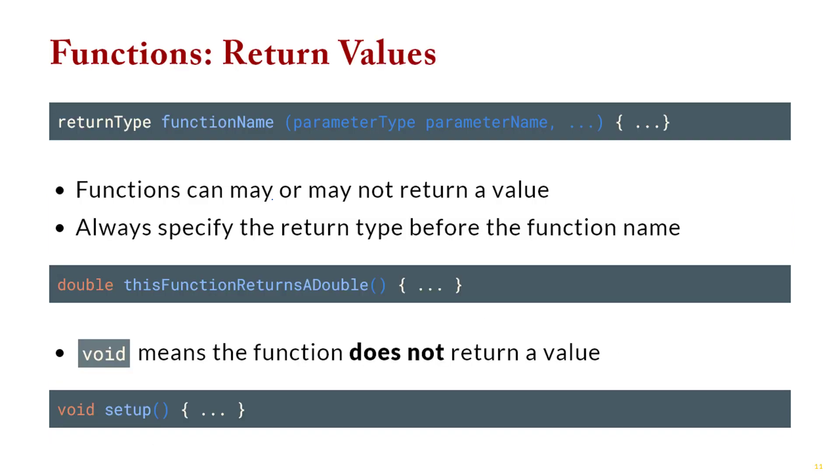So functions, functions similar to Python, there's a couple subtle differences. One is that you have to explicitly state the return type. So this kind of goes along with the idea that a variable in Python, you have to say the kind of variable it is. And so in C++, if you want a function to return a particular value, you have to say what that value is.